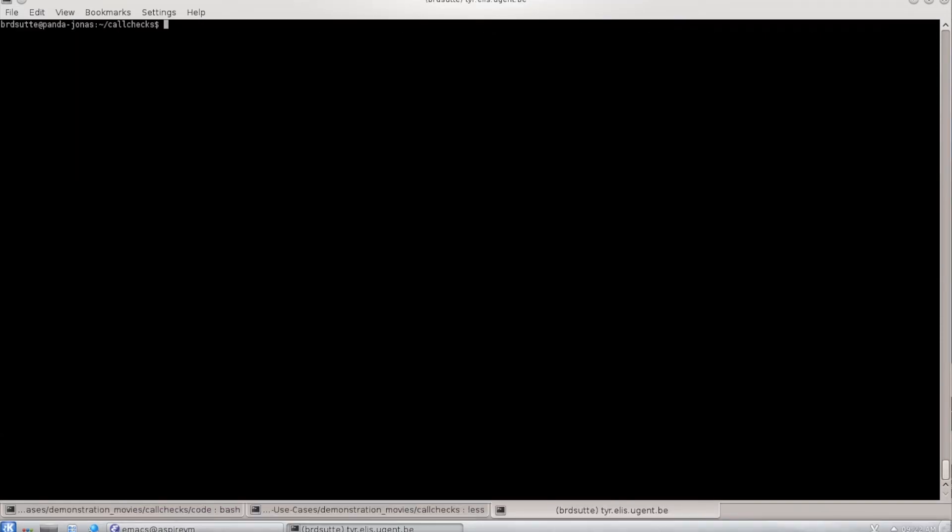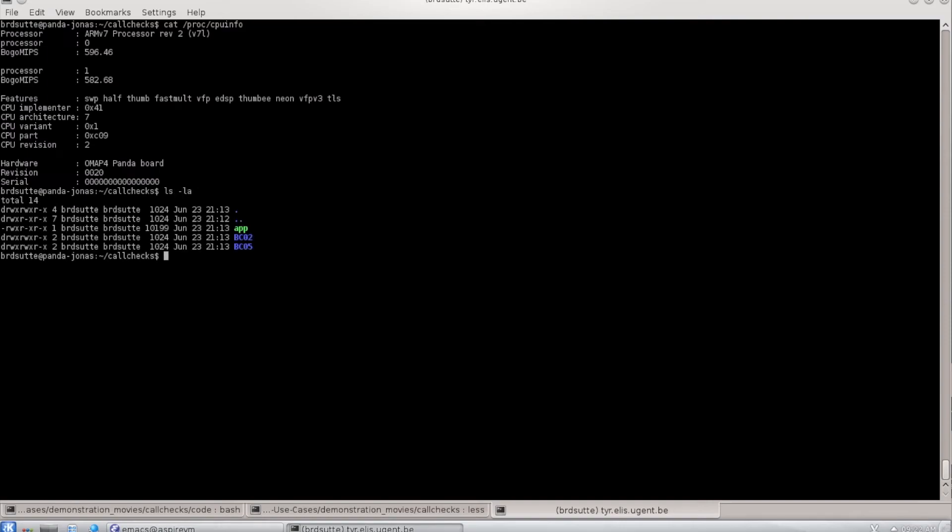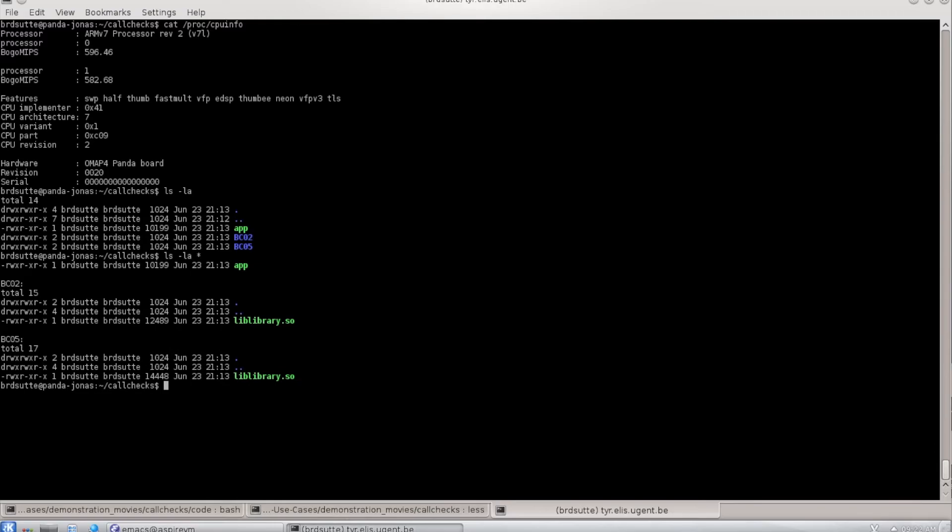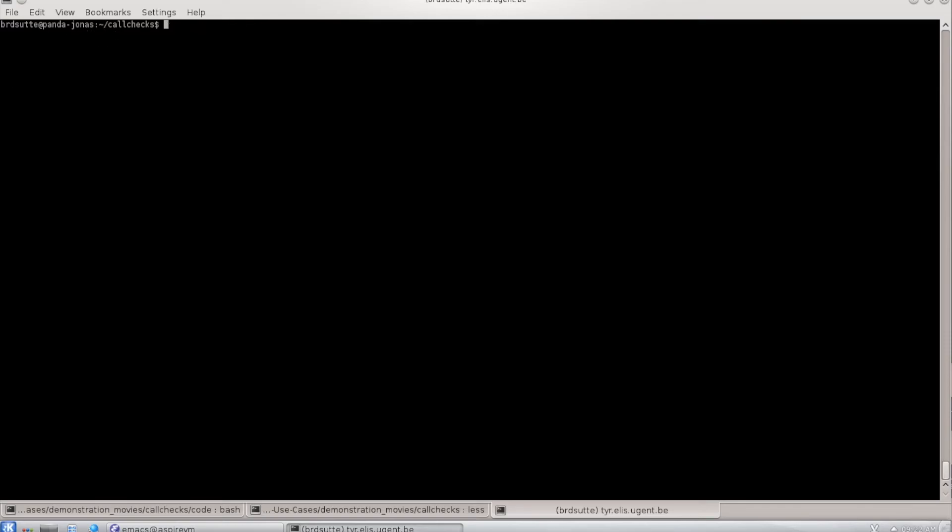So now I'm actually in a shell on the board. I can show that this is a Panda board with an ARM processor. And if we look at the data here in this directory, I have the app and then I have the two library versions. If you look into those directories, you see there's a smaller library that's unprotected and a bigger library that's protected.